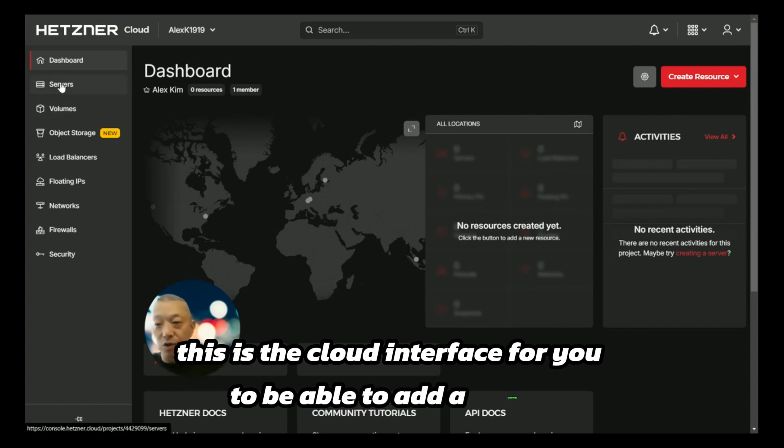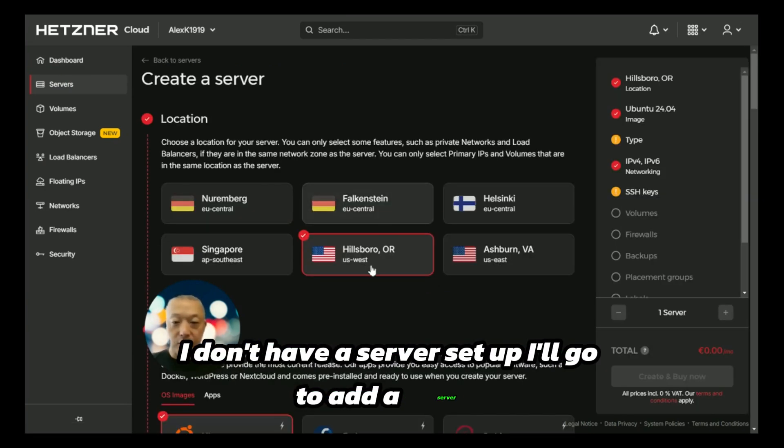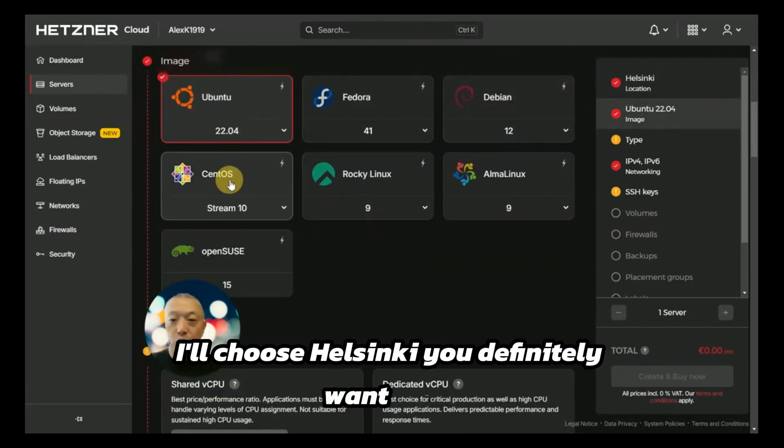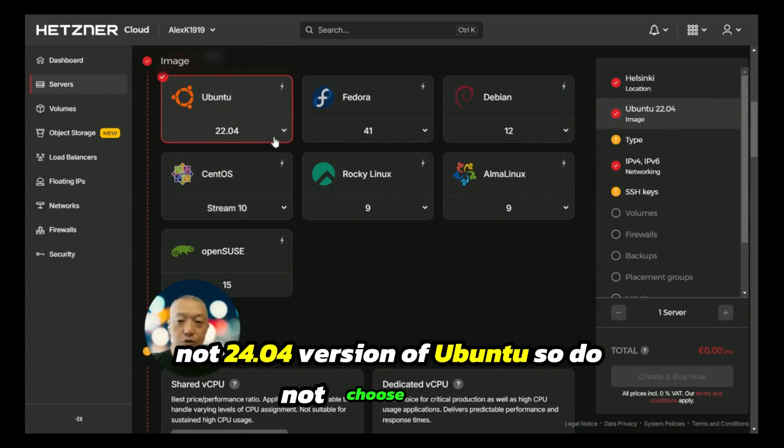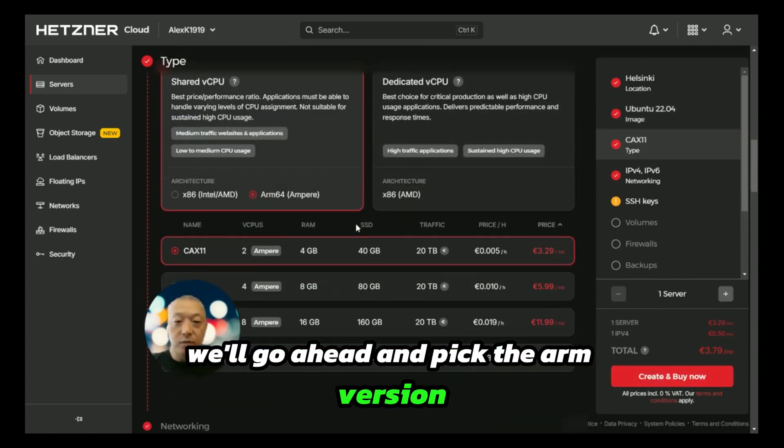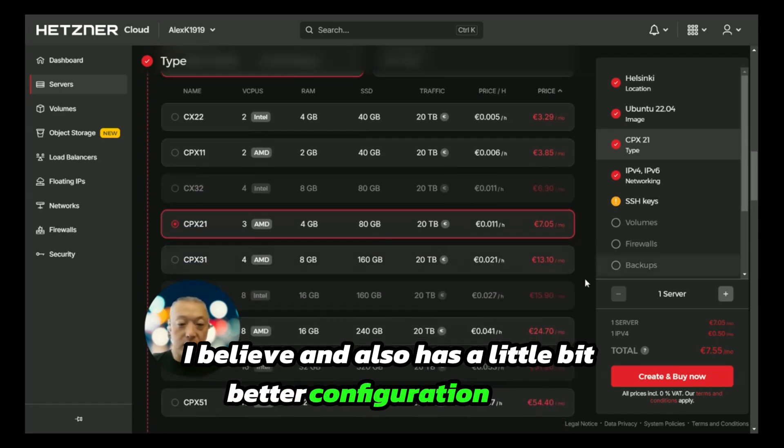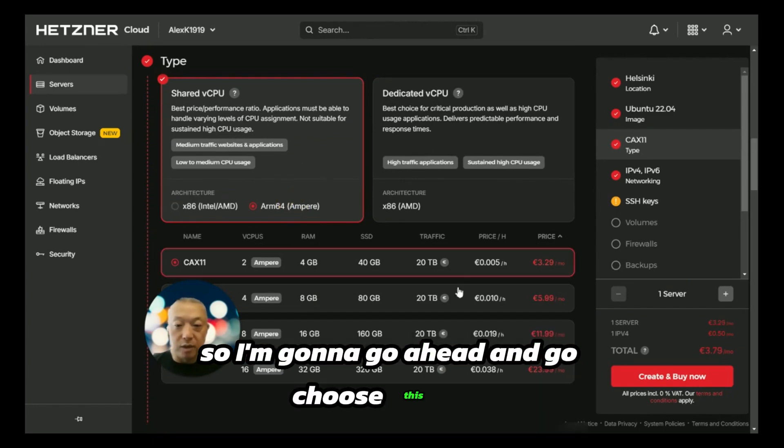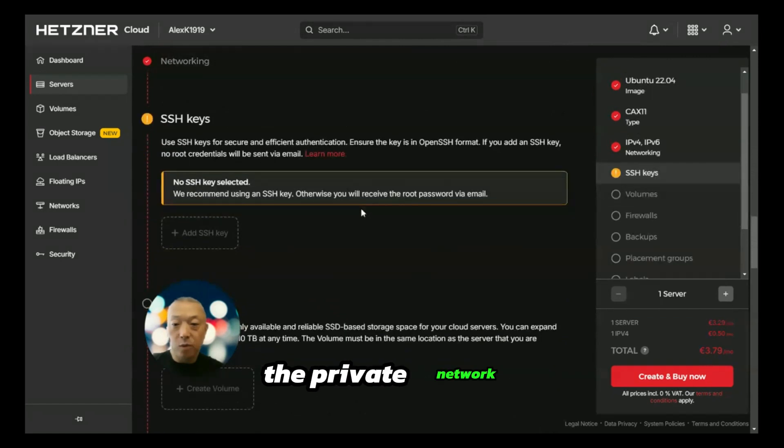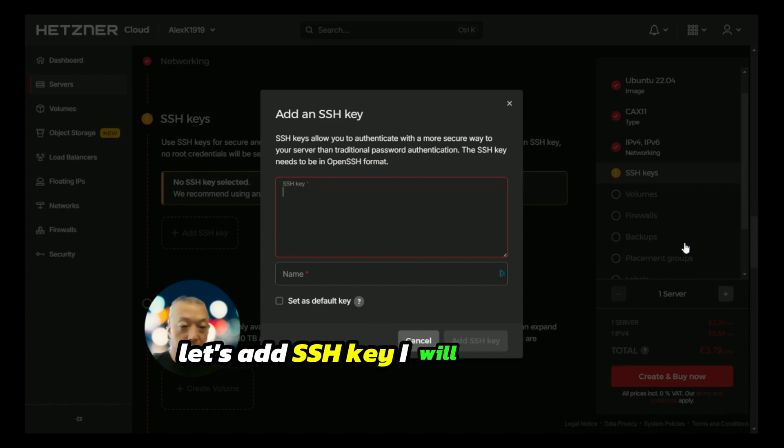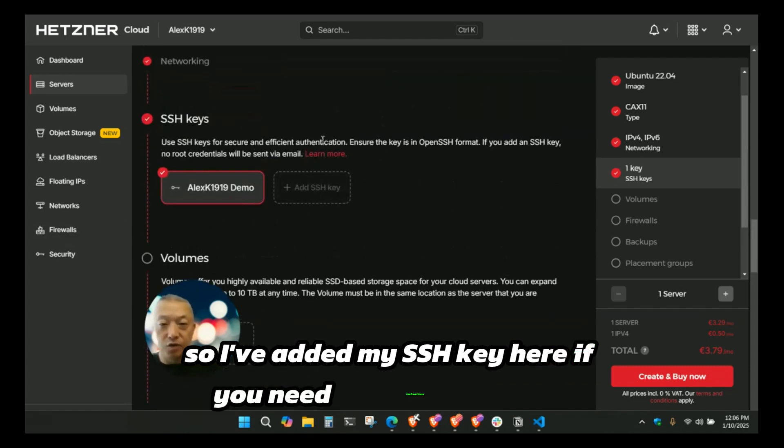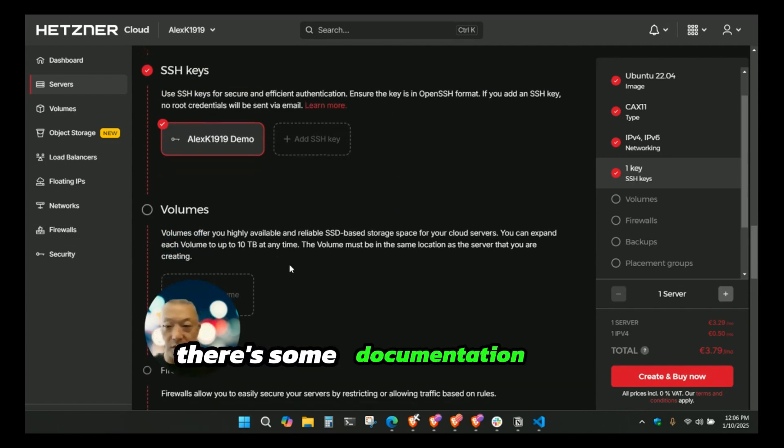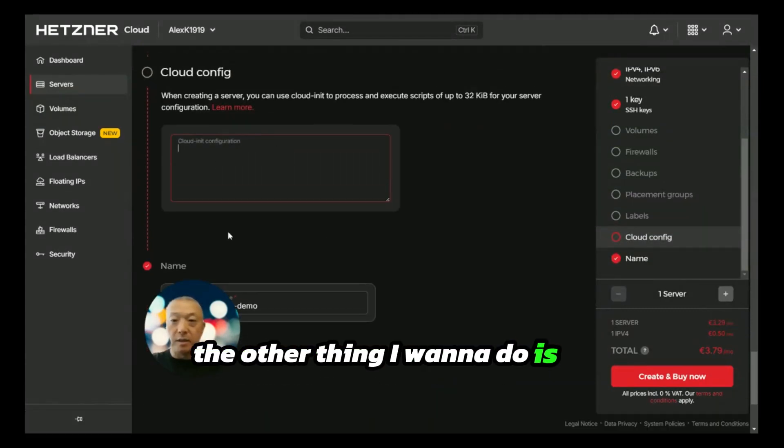Let's do the basic stuff and get that set up. This is the cloud interface for you to be able to add a server. I don't have a server set up, so I'll go to add a server. I'll choose Helsinki. You definitely want 22.04, not 24.04 version of Ubuntu. Do not choose the 24. We'll go ahead and pick the ARM version, which tends to be a little bit cheaper and also has a little bit better configuration. I'm going to choose this one, the base level. We don't need the private network. Let's add SSH key.